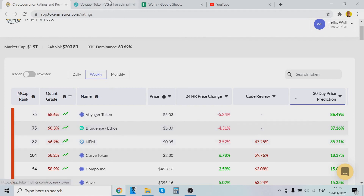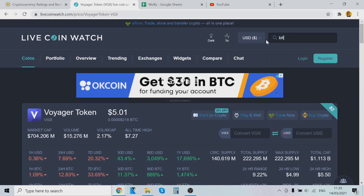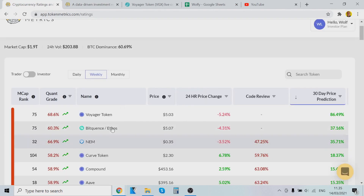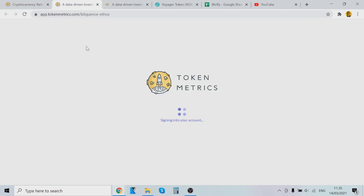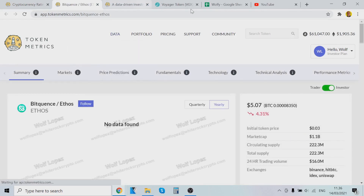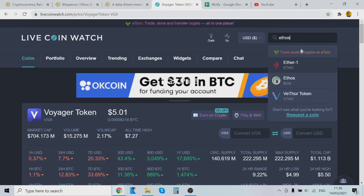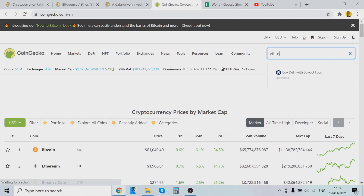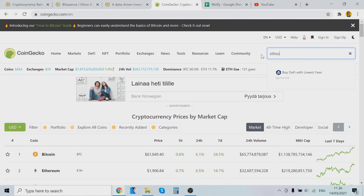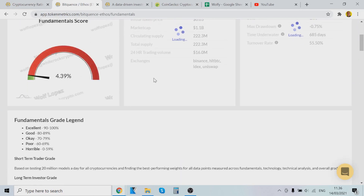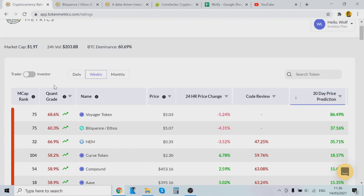The next pick is Bitcoin Ethos. I have no idea what that is — I've never heard about it. It says it's listed on Binance, which is very weird. You can come into the platform and dive deep into research on this coin directly in the software. But I couldn't find it on CoinGecko — maybe it's a new launch or something like that.